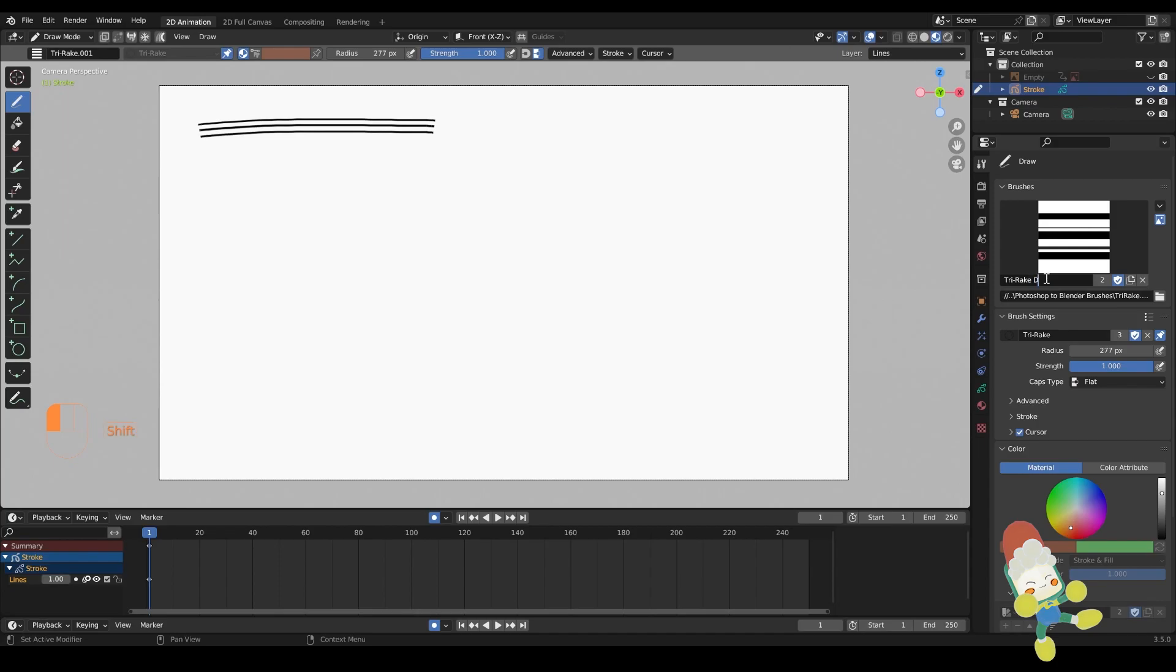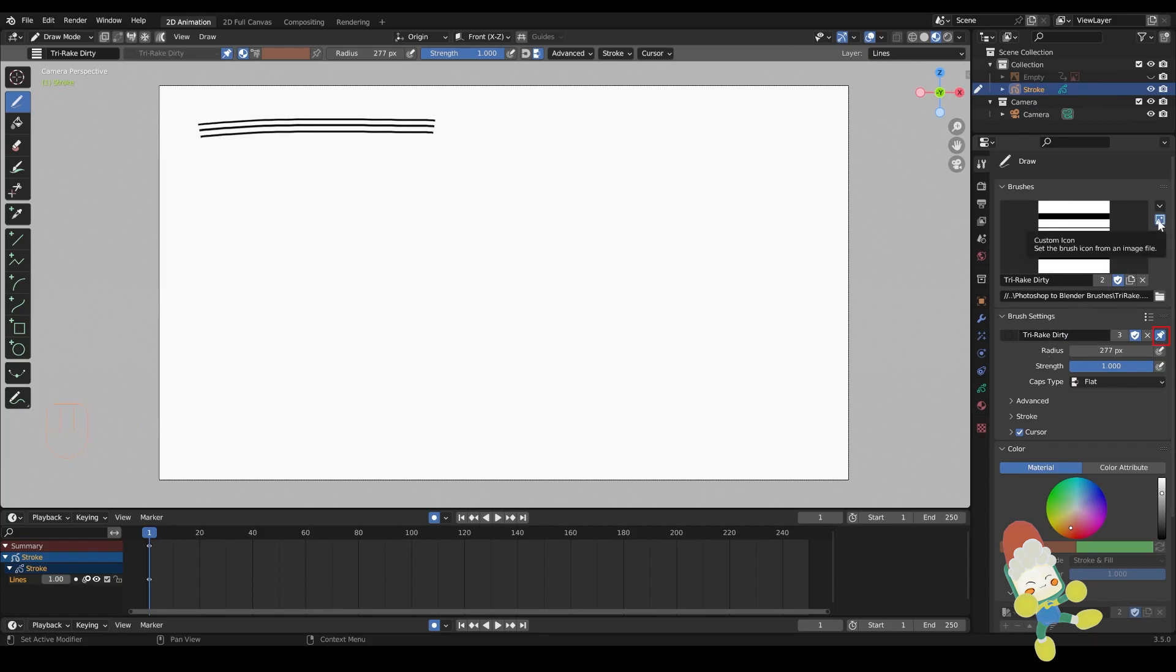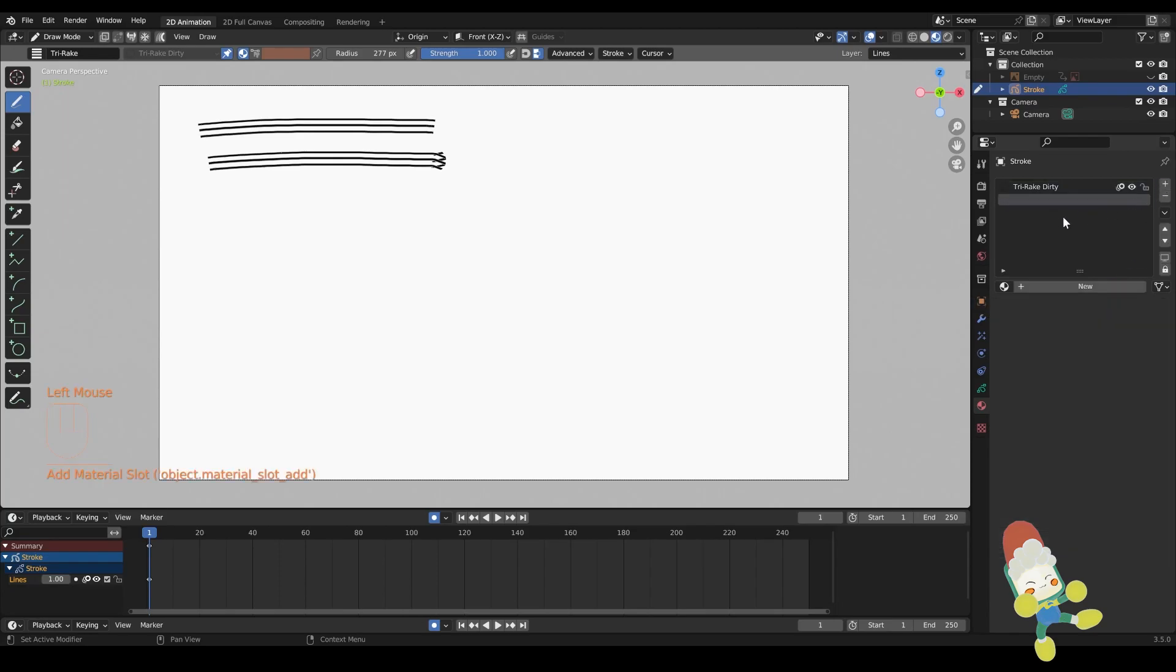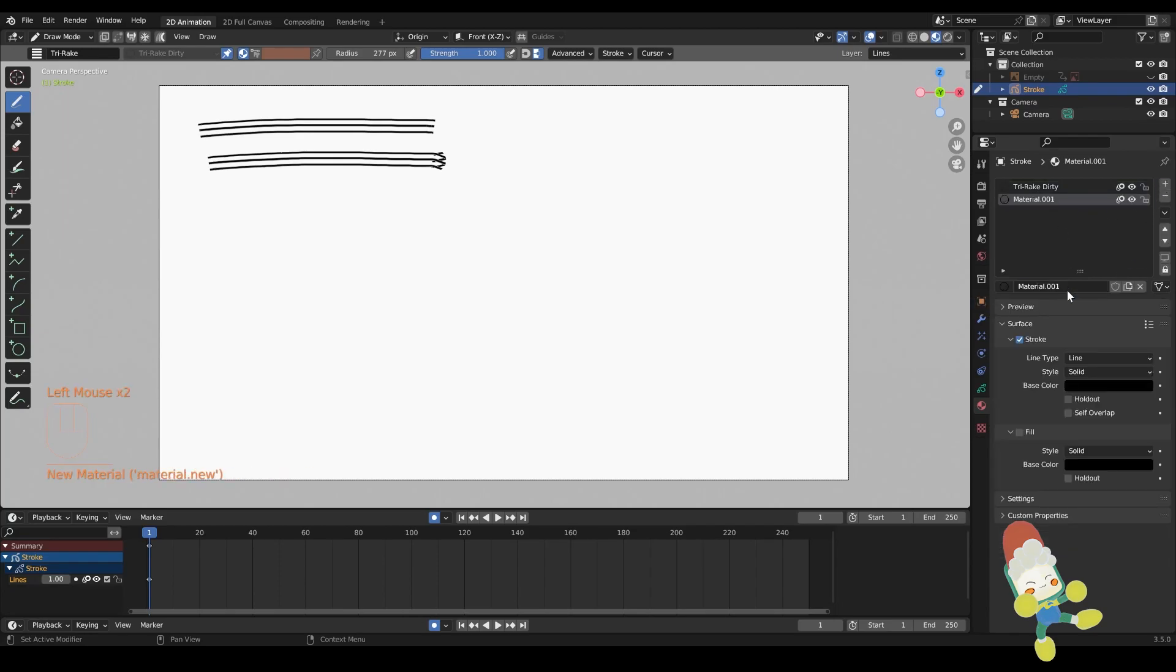Otherwise if those shield icons are not on, then it won't be saving your brush settings. And also make sure that you pin your material to your brush. In order to have different brush strokes on the same grease pencil object, you need to assign different materials for each of your image texture brush strokes.